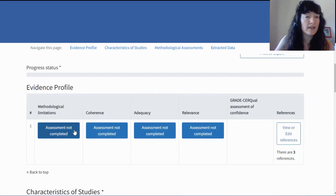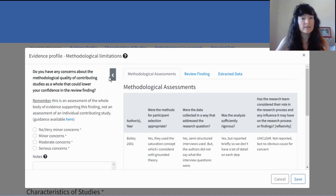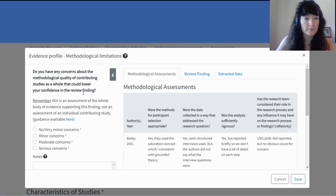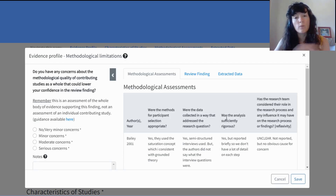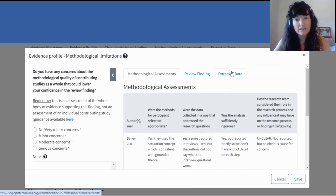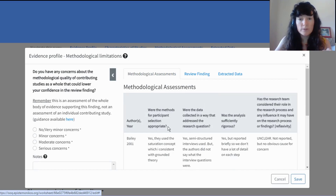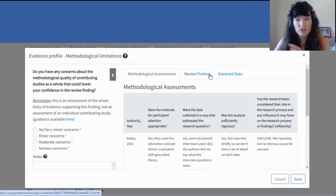I'm ready to begin assessing each of my four GRADE-CERQual components. Here is where all the work you've done so far pays off, because when I click methodological limitations on the left, I have the guiding question I'm meant to be thinking about when assessing methodological limitations. On the right, ISOC has populated the worksheet with all the data I need to consider to make that assessment — it has extracted the methodological assessments and the extracted data for the three studies that support this review finding.